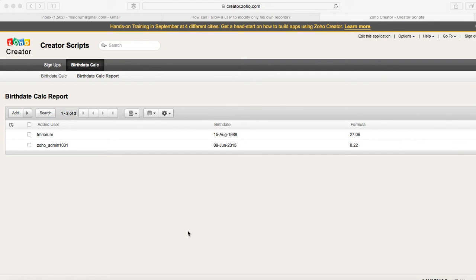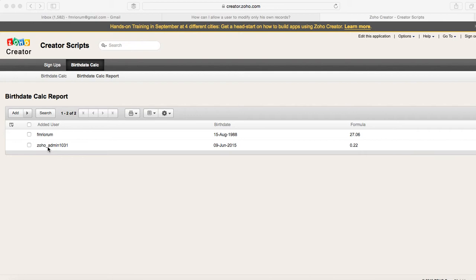Hello everyone, today we're going to show you how you can allow a user to modify only the records that he or she has entered into the database. In this view you can see that we have two different users, and once we add the script we'll be able to just show or enable one of them to edit the records that have been added by them directly.